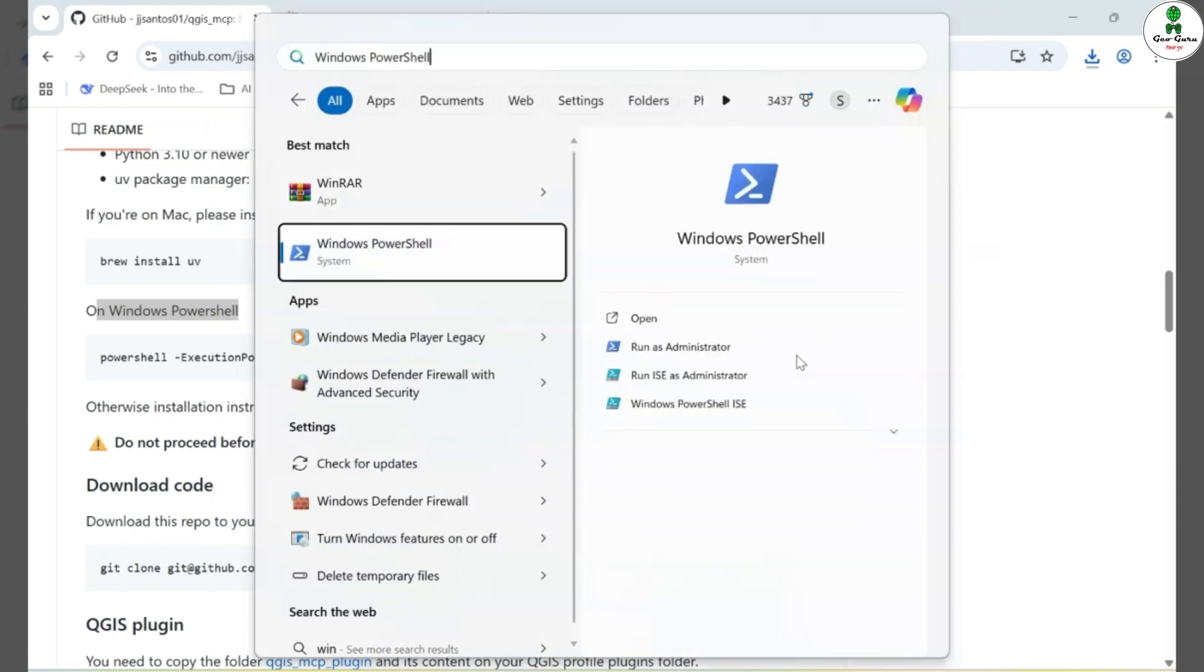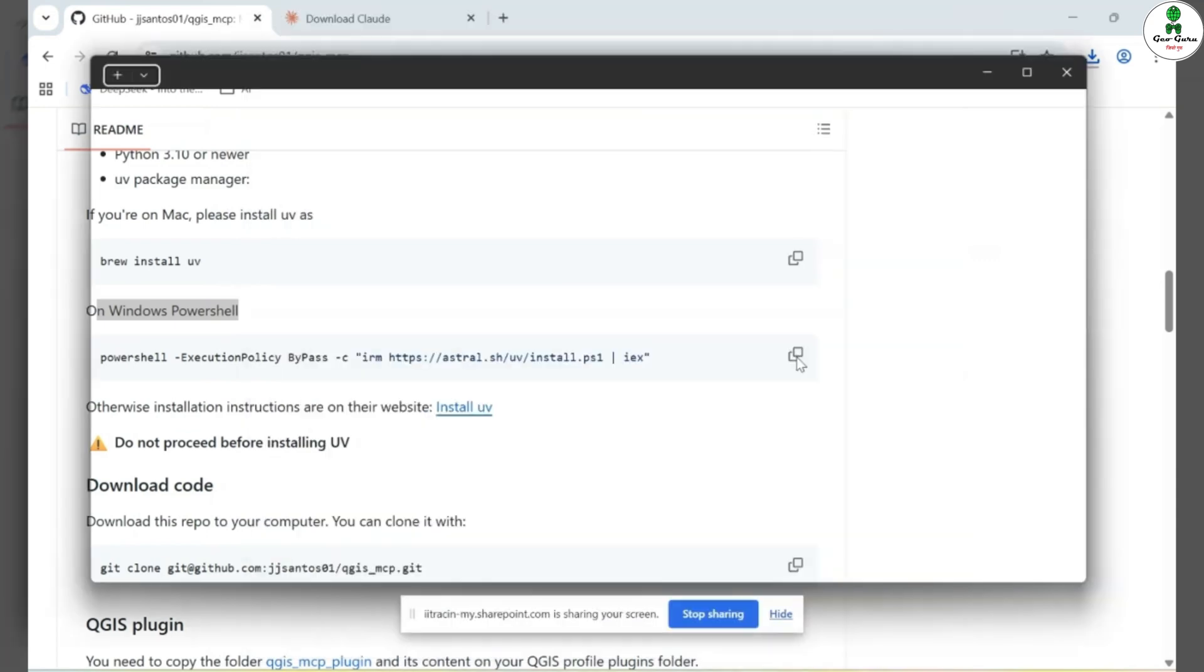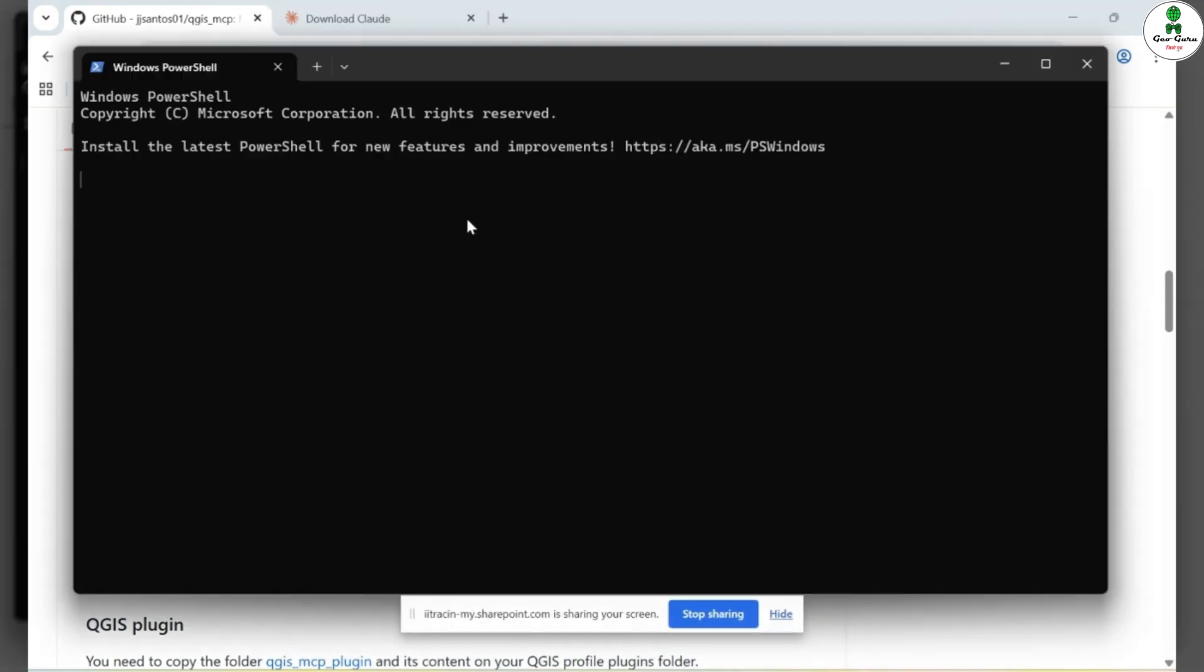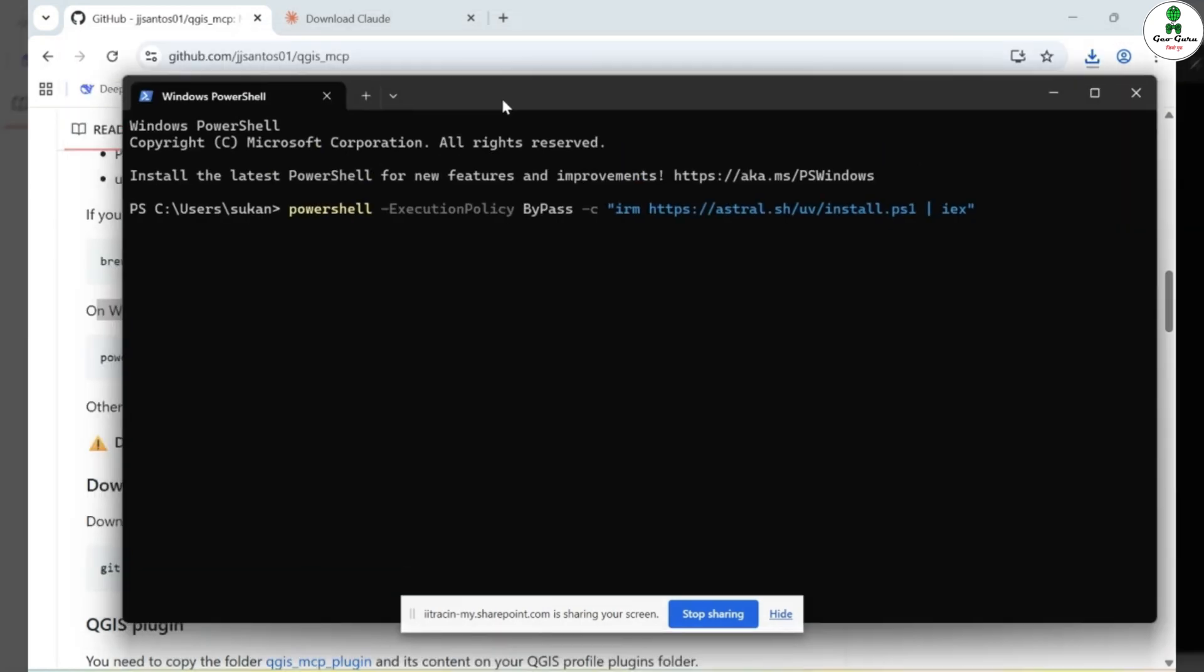Then press the Windows key, search for Windows PowerShell, and open it. Once PowerShell is open, paste the command you copied from the GitHub page and hit Enter. Within a few seconds, you should see a confirmation that the installation is complete.